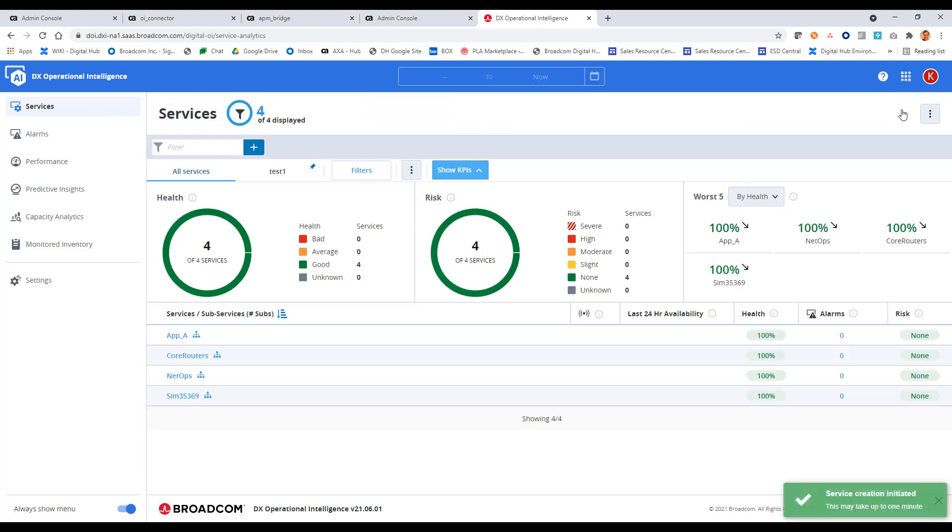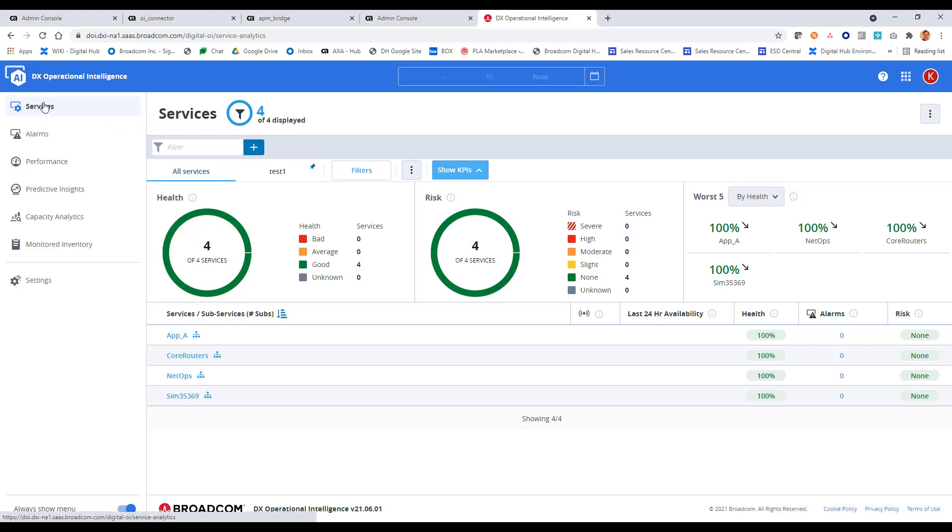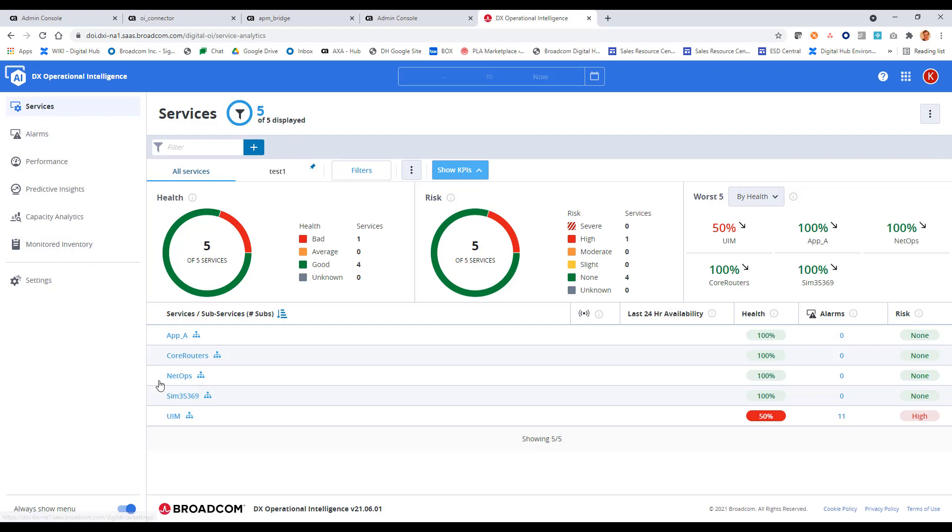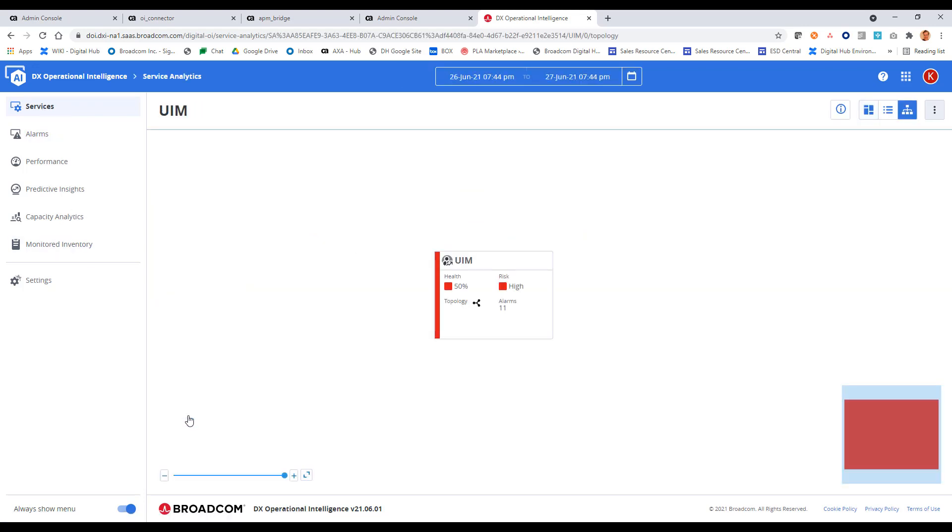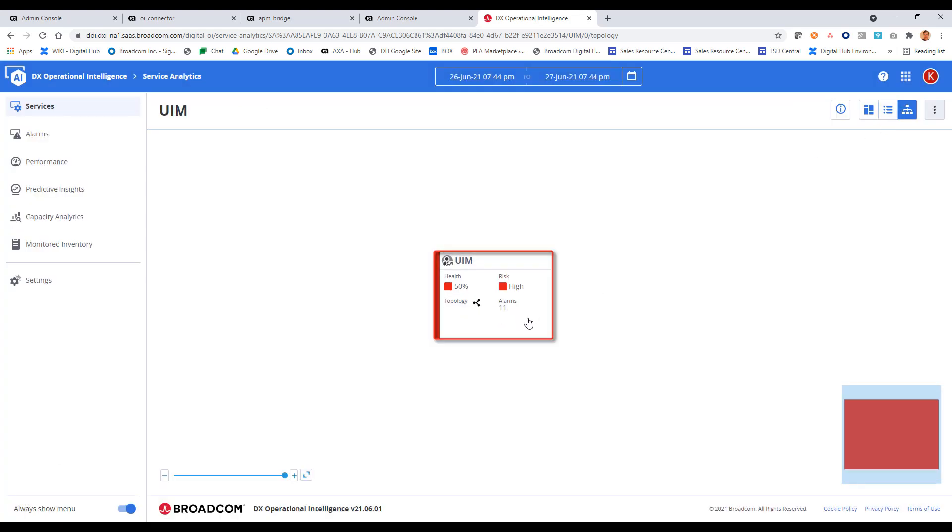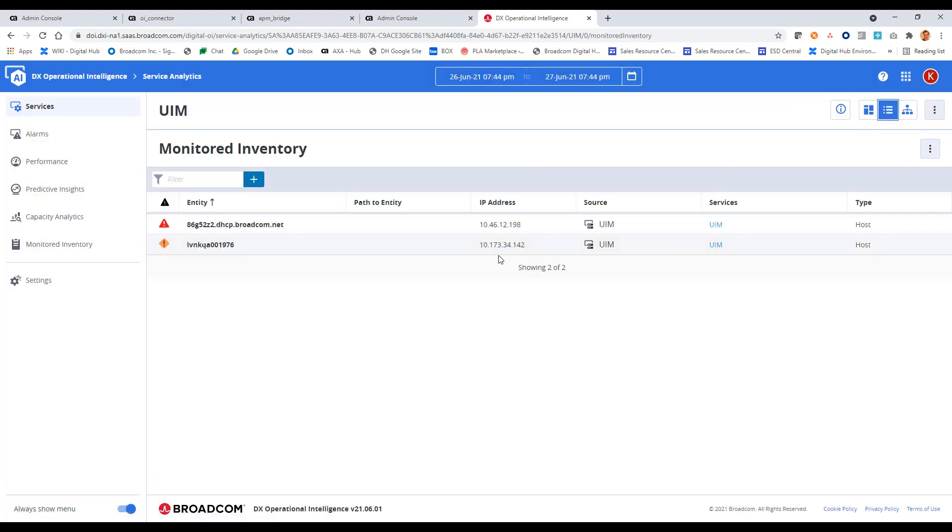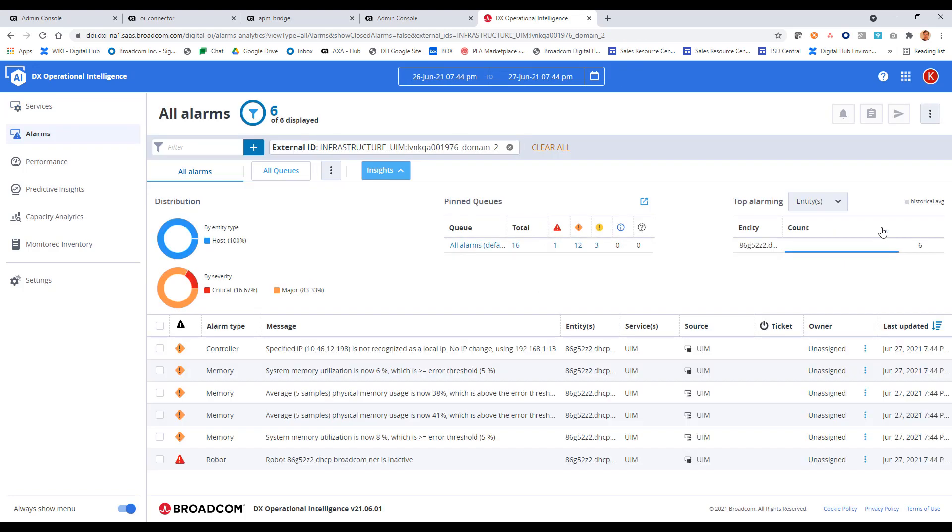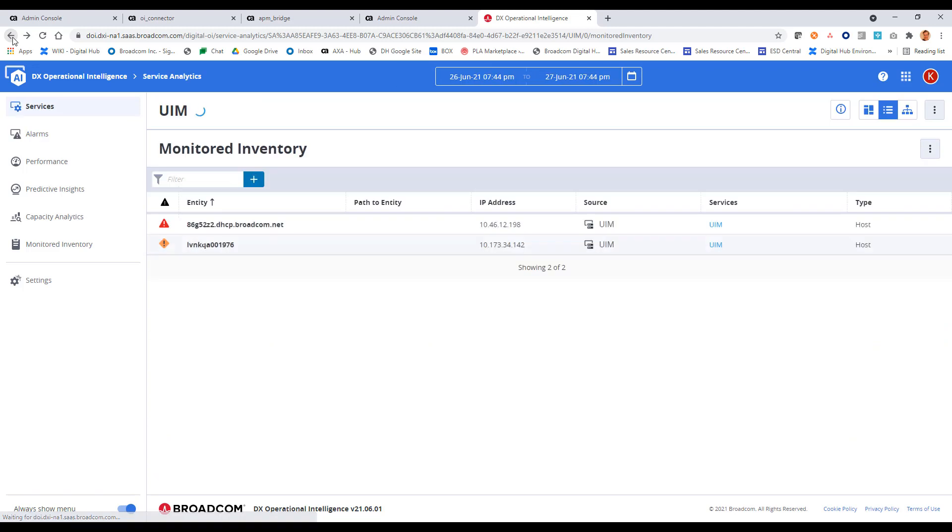It may take a minute for the service to be created. Okay, there it is. UIM service. If I click into this, let's take a look at the topology here. And there's my two servers within UIM that are part of that group. So this looks good if I look at the monitoring inventory for that service. I see those here, and I can view alarms against these. If I go back here, I can also view performance analytics.